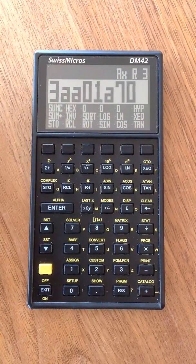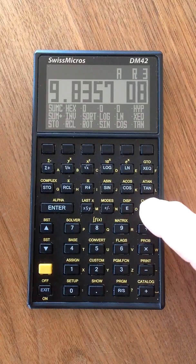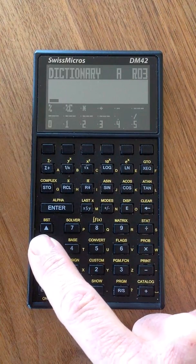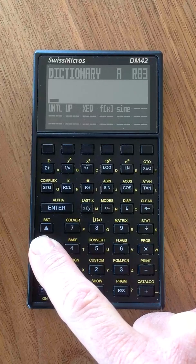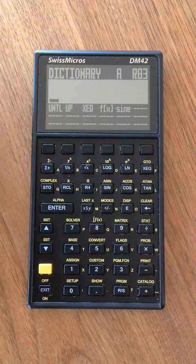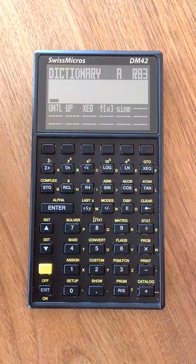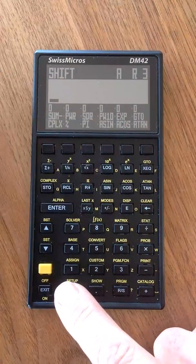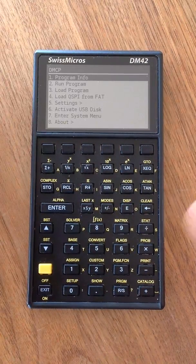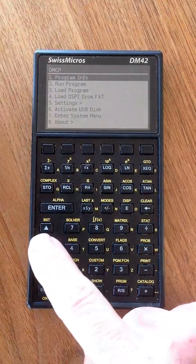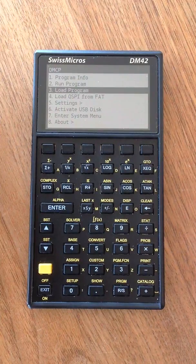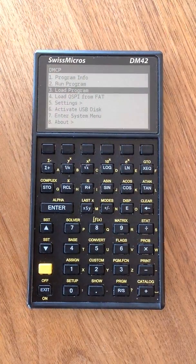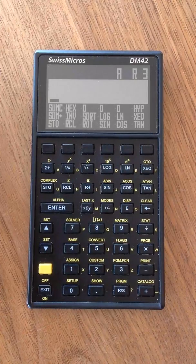You already know the dictionary, which is the central part of a Forth calculator. You see alphabetically ordered all commands and functions. Here is my F from X program. Last but not least, I would like to show you the setup. With the setup, you actually leave IV42 and go to the operating system, the DMCP. Here you can, for instance, activate the USB disk or load another program. Maybe you want to load the original 342, then you choose this button, or you can run IV42 again.